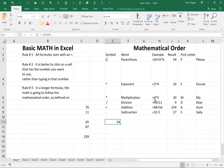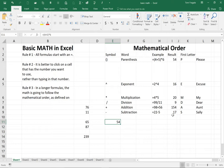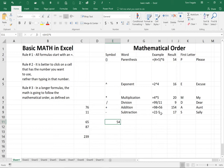Multiplication is going to use the asterisk equals four asterisk five means four times five. The division is going to be the slash. It says equals 99 slash 11. The addition will be the plus sign equals 98 plus 56. And we can see the result over here of what that formula would give you if you typed it in. And then here's the subtraction equals 22 minus five.